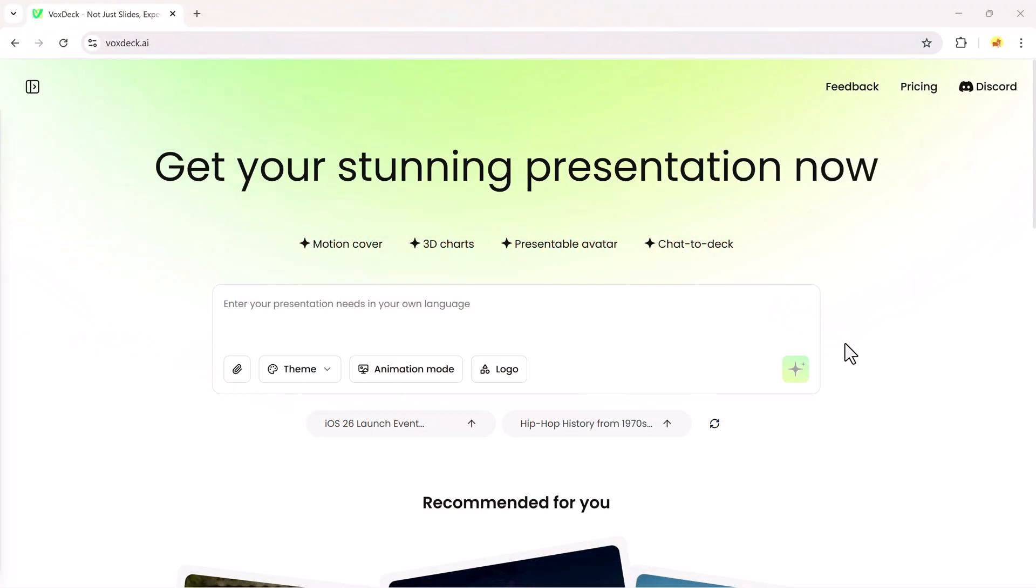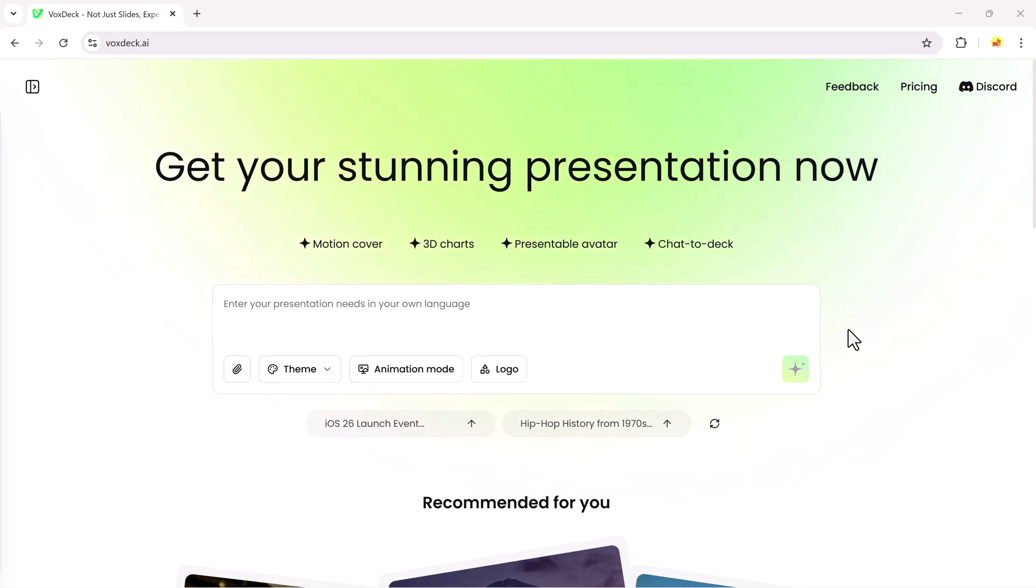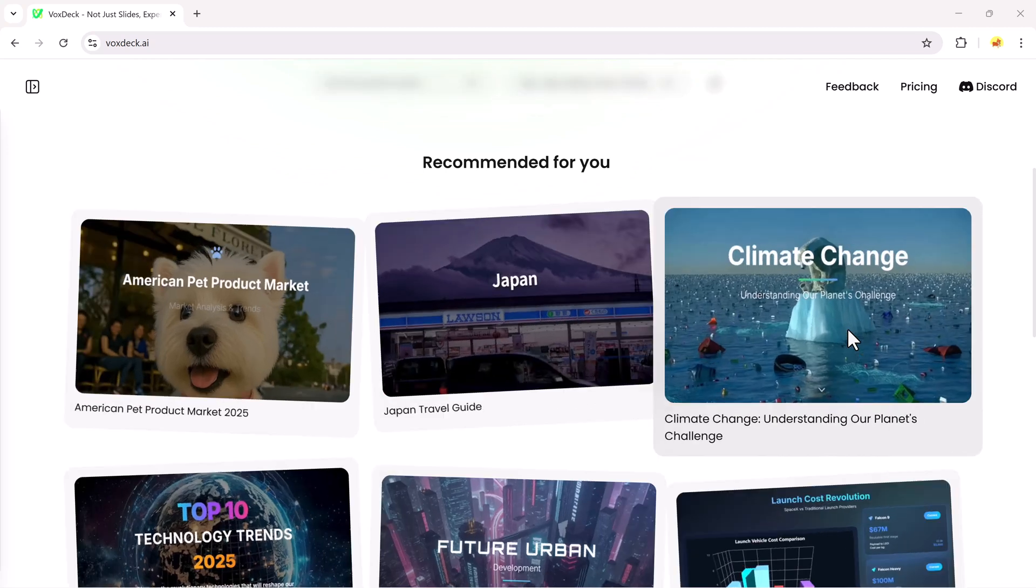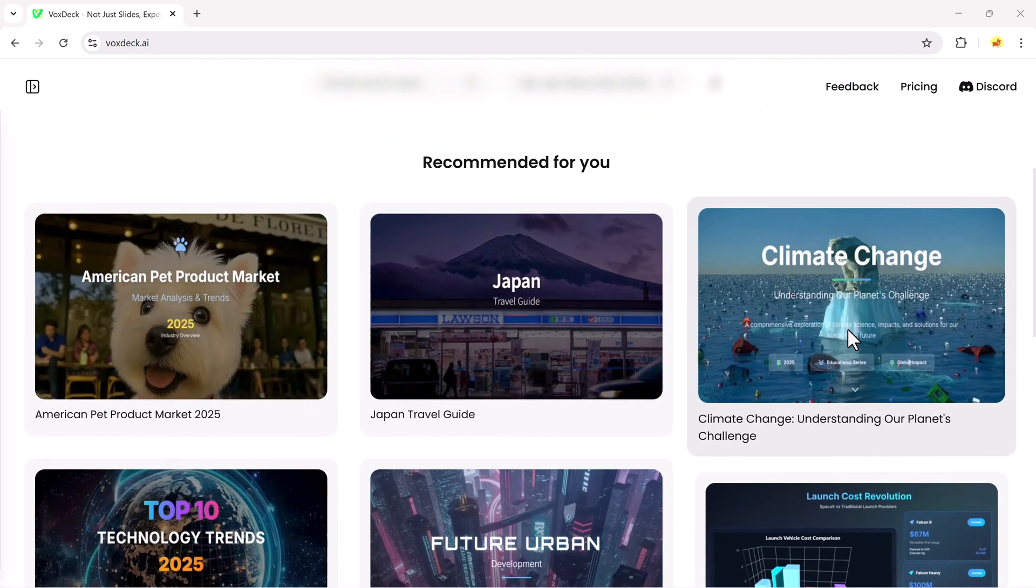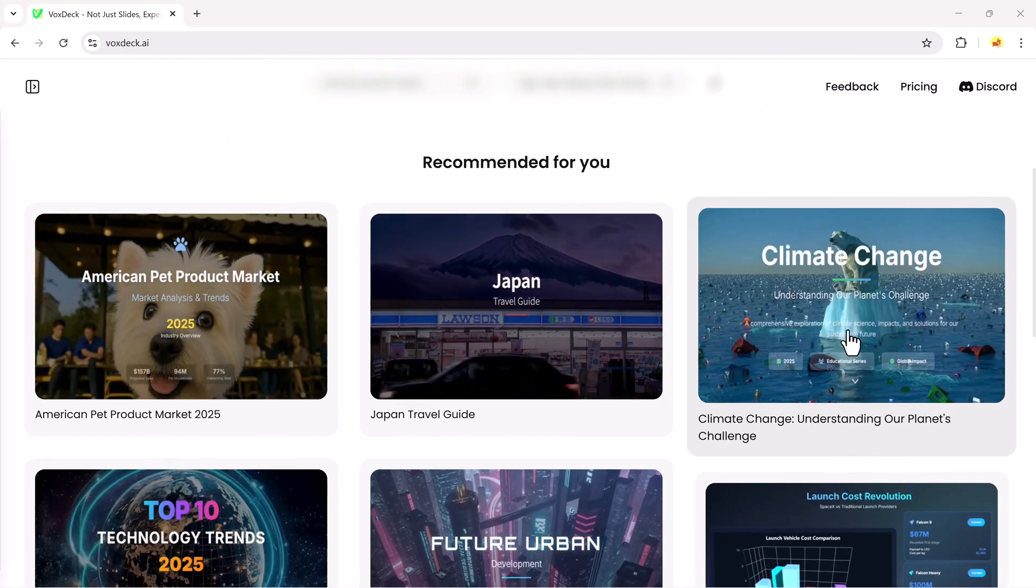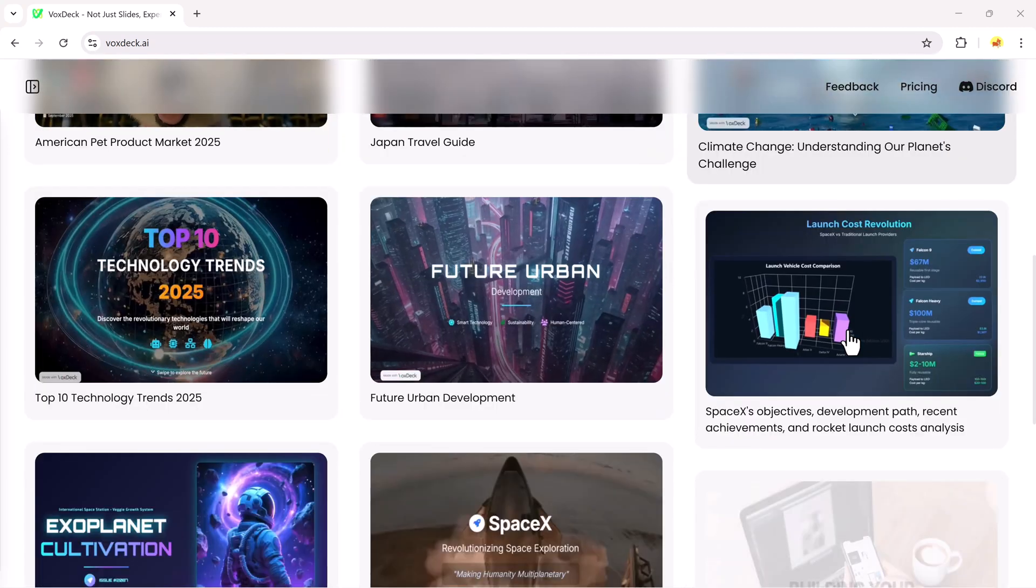The link to Voxtec is available in the description below, so make sure to check it out. Once you click the link and create your free account, you'll land on a dashboard like this. Clean, simple, and packed with powerful AI tools to help you create presentations in minutes.